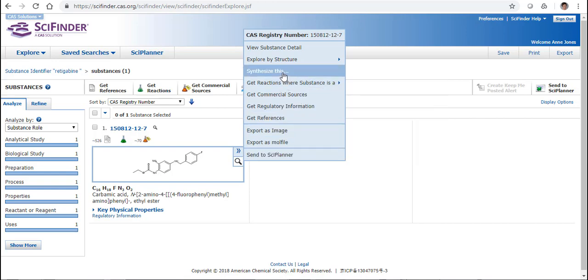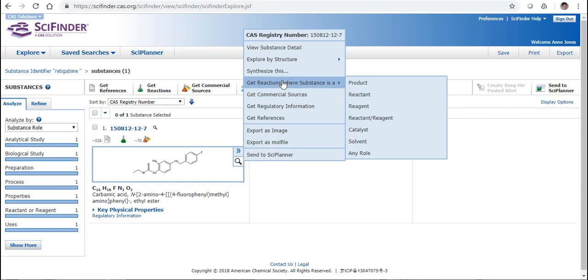I can either say Synthesize This, which will look for reactions where this is the product, or alternatively I can be a little bit more specific, and I can choose Product, which will give me the same as Synthesize This, Reactant, Reagent, Catalyst, Solvent, or any role, meaning it doesn't matter what its involvement is, I will bring back all of the reactions.